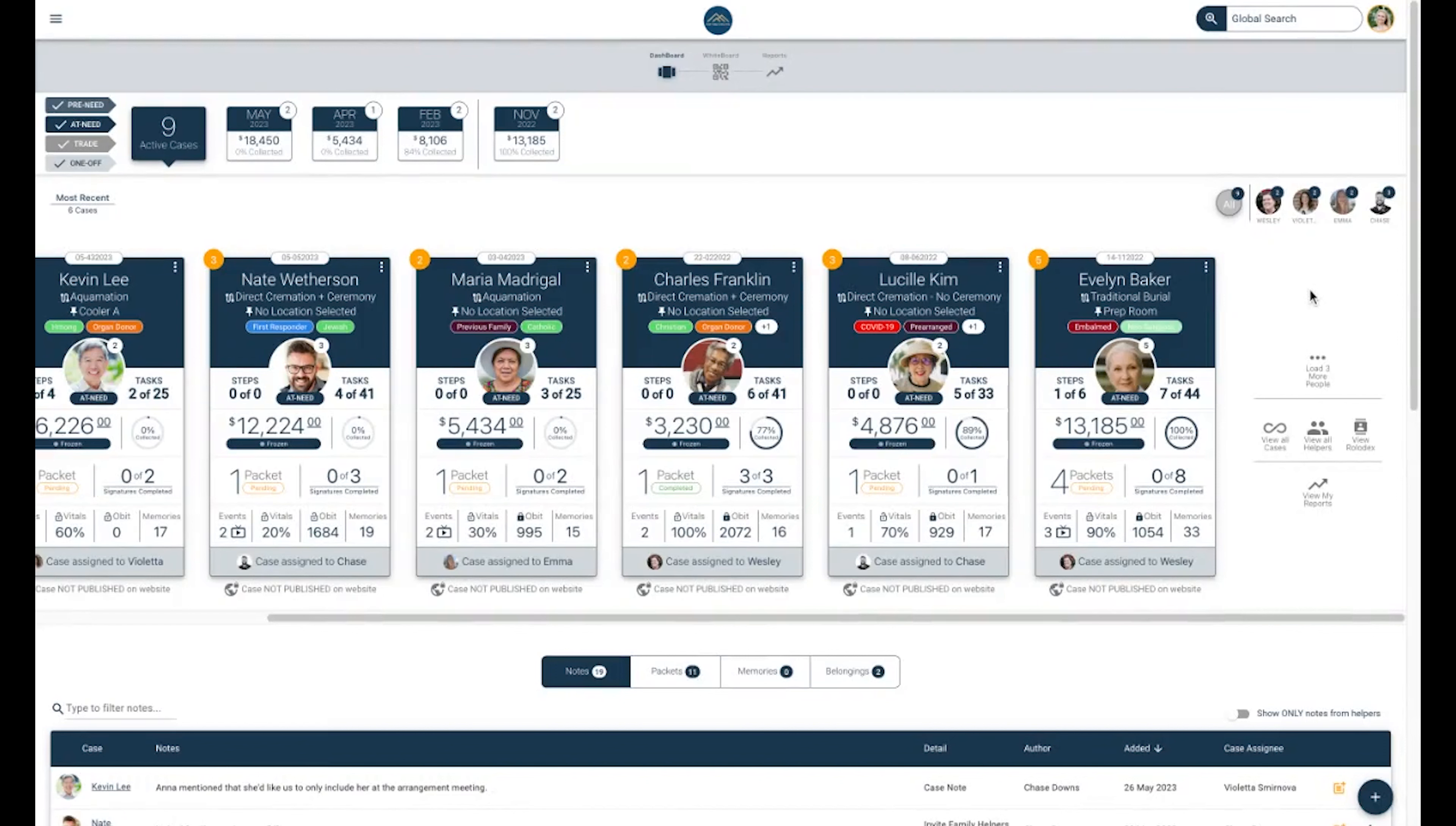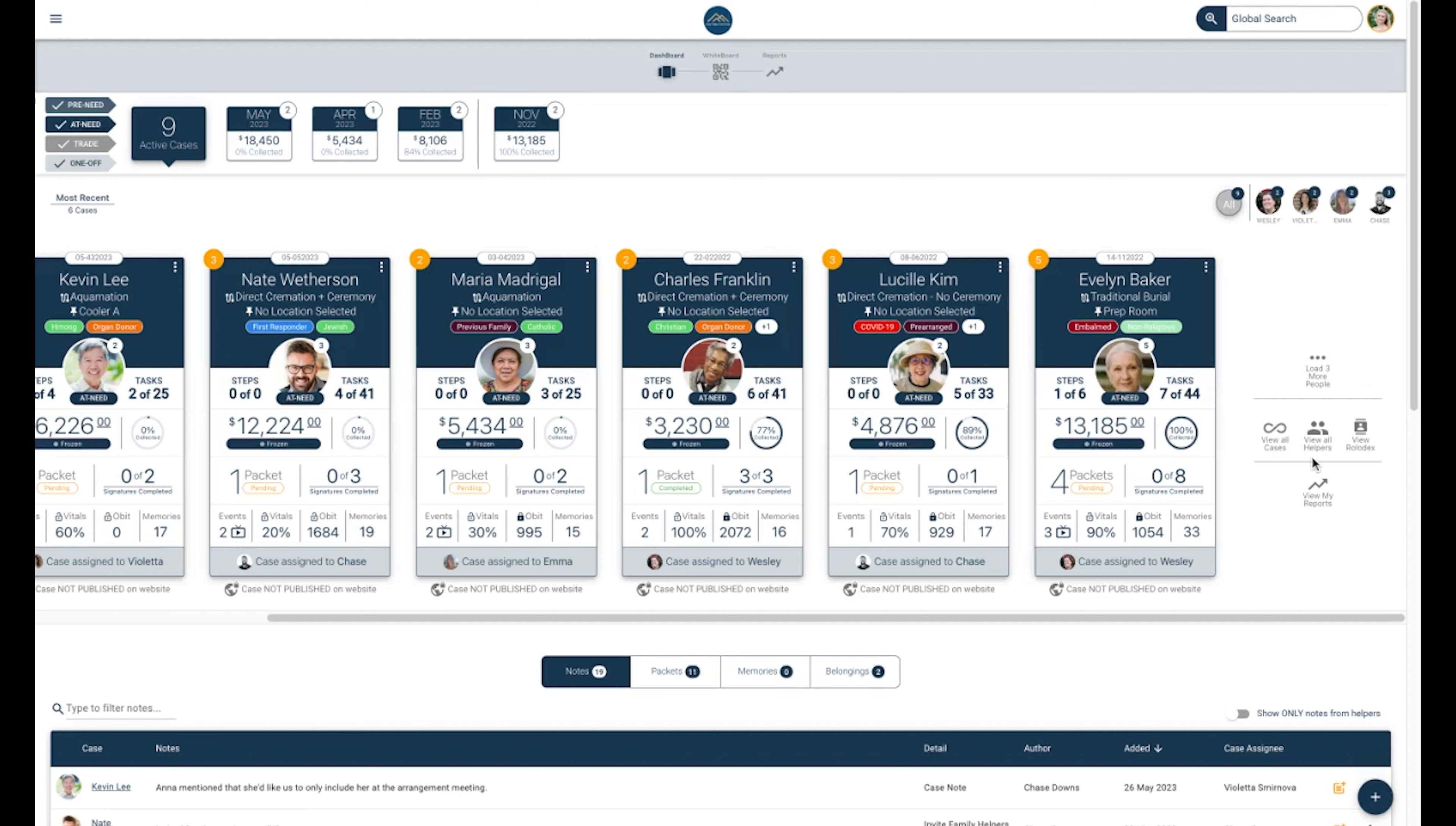Looking to the right side of your dashboard, just below your assigned team members, you will see a few more filters. You will see how many cases are currently loaded onto your dashboard. You will be able to view all cases, view all helpers, view Rolodex, and view my reports. All options will navigate you to the coinciding page under the Reports tab.